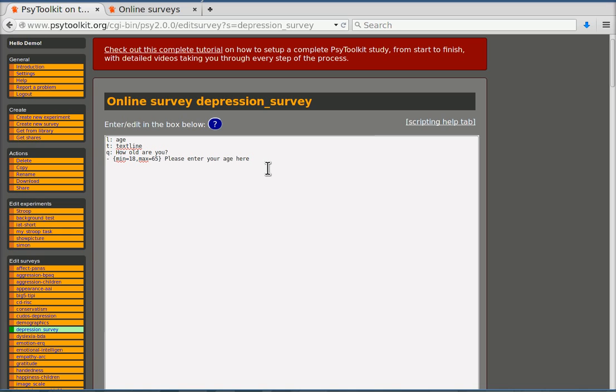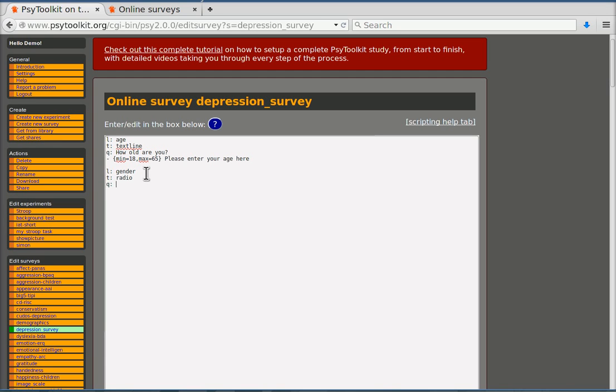Now we go to the second question. Questions are separated from one another by an empty line. That's an important thing to know. The second question is about gender. So the identifier for that question will be gender. That's something that I choose. The label is gender. The type of the question will be a radio question because I want people to choose one out of two options. The question will be what is your gender. The two options are simply male and female. So now we have our demographic questions finished.